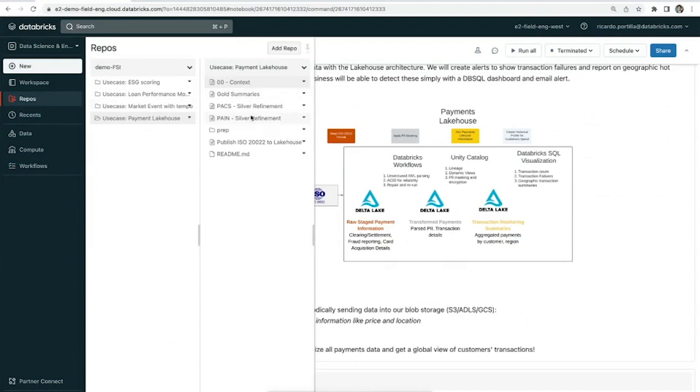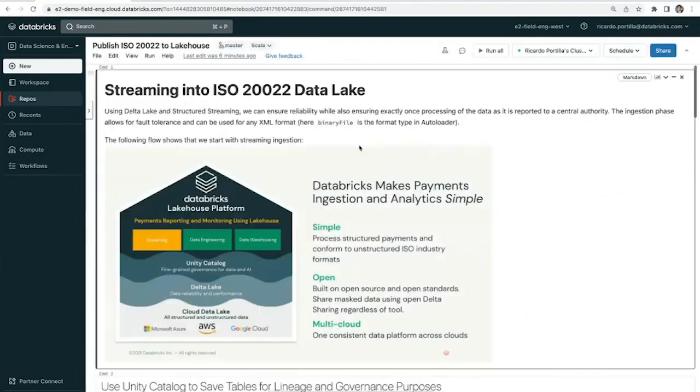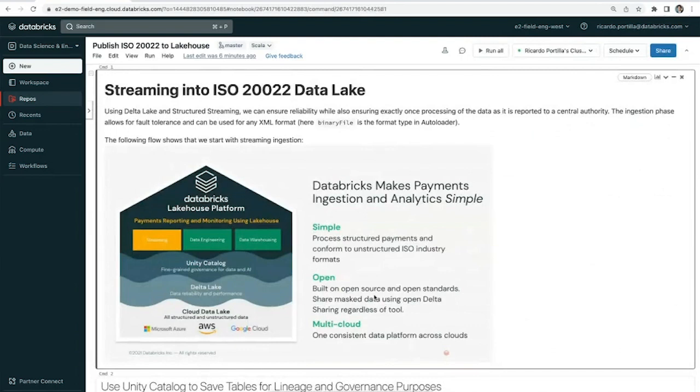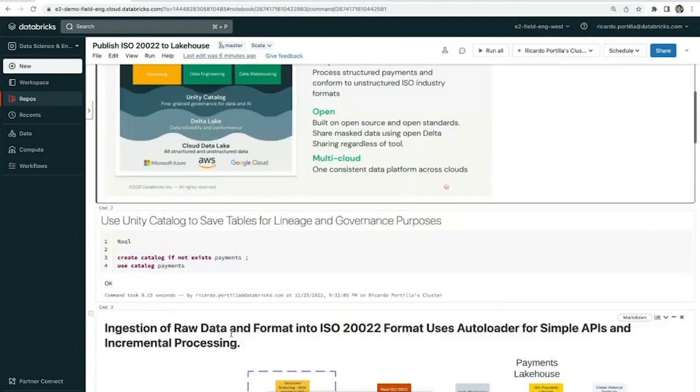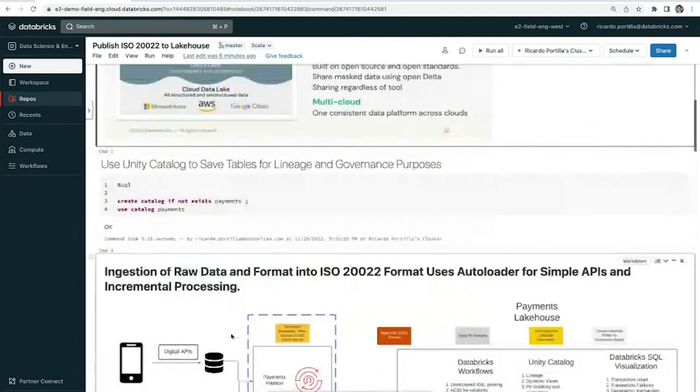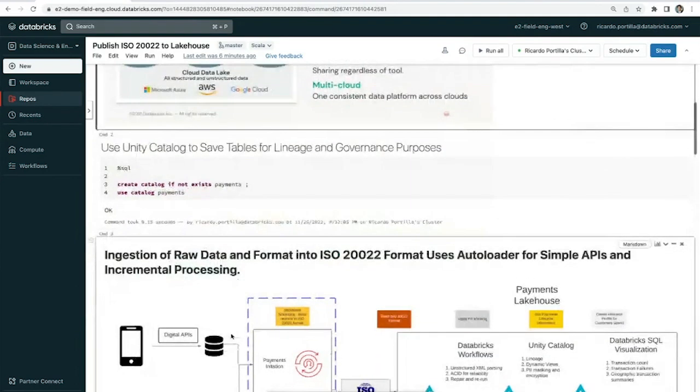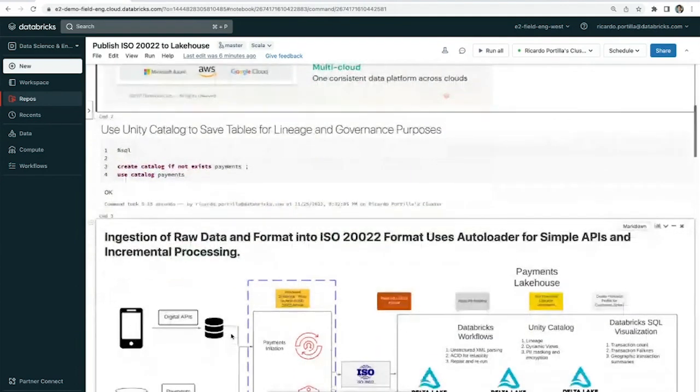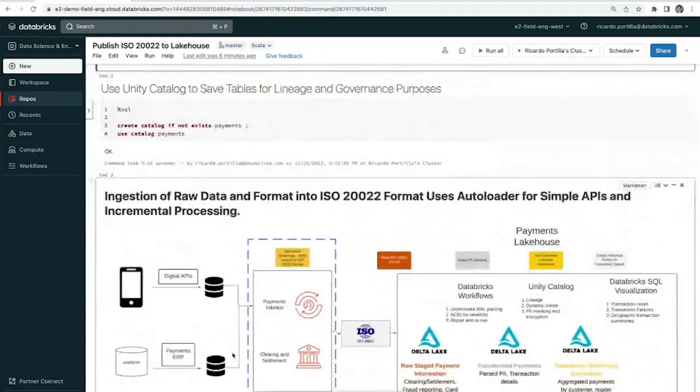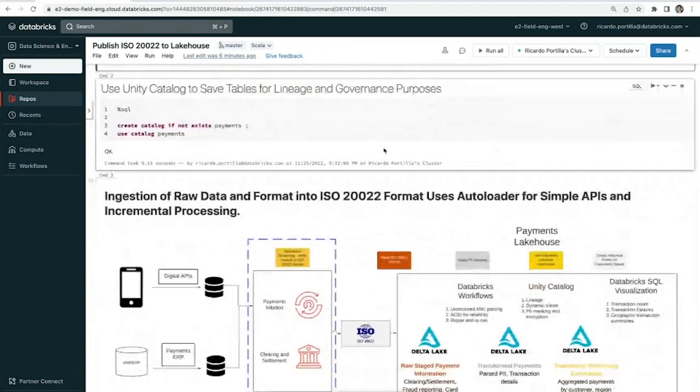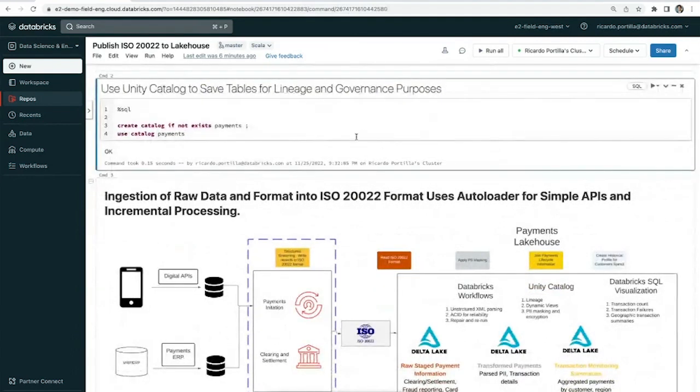Without further ado, let's go ahead and take a look at the first piece of the demo, which is streaming into the ISO 20022 data lake. This is going to feature the streaming capabilities in particular. What we're going to start with is the notion of a catalog. With Unity Catalog, which is our data governance solution, there's a three-layer namespace.